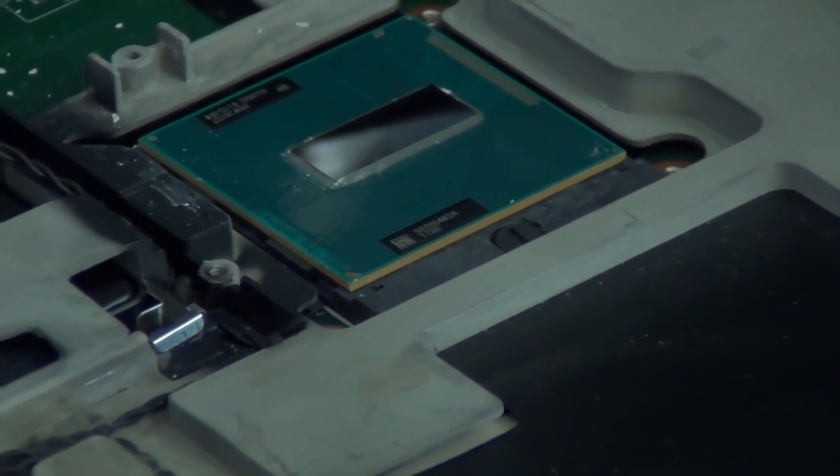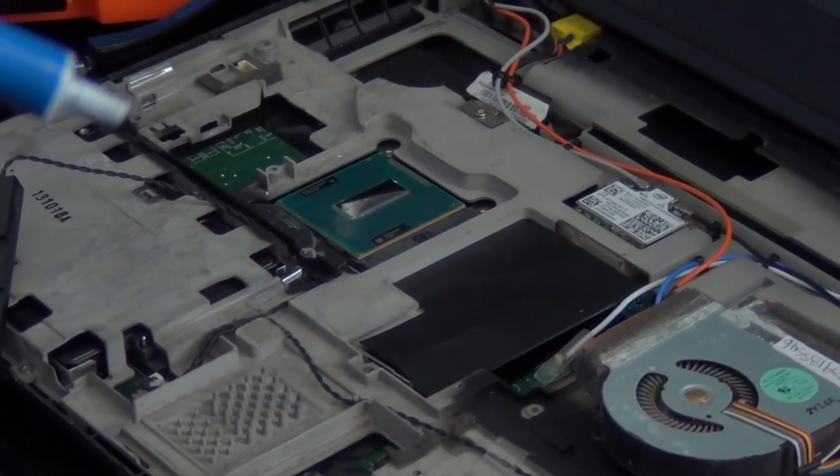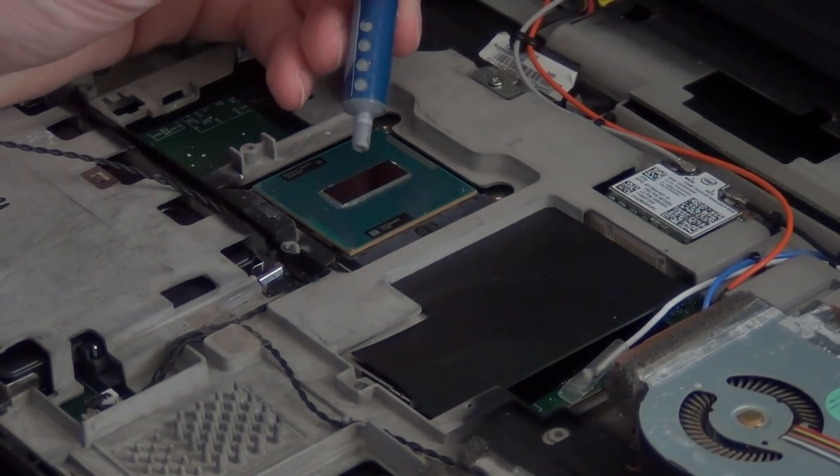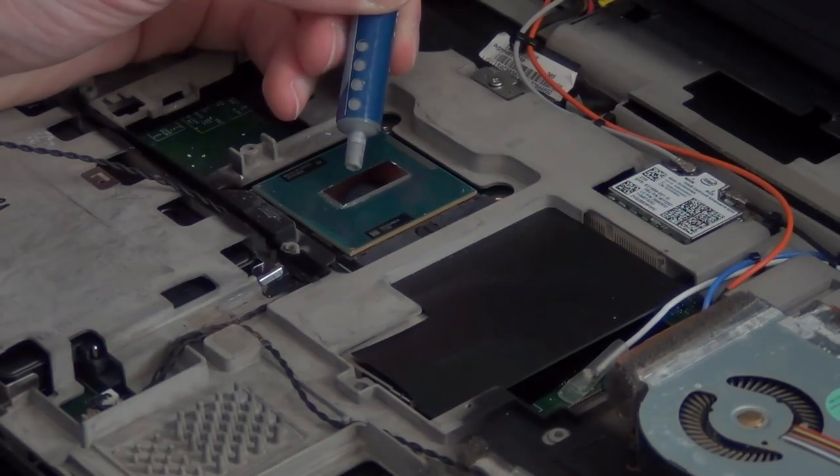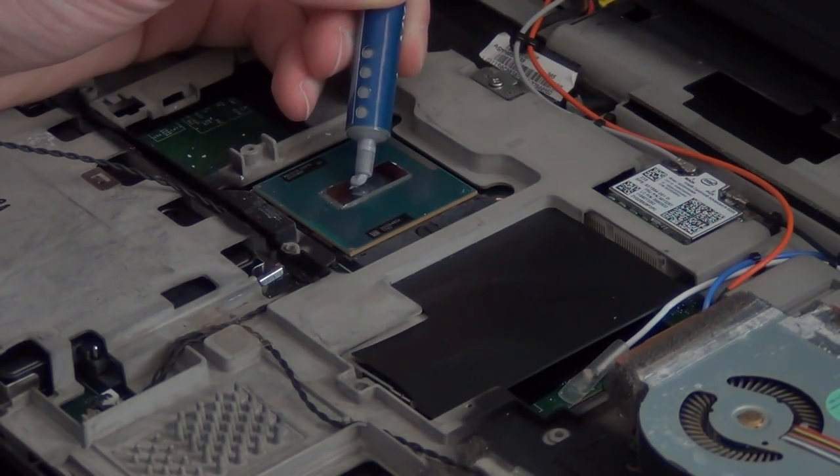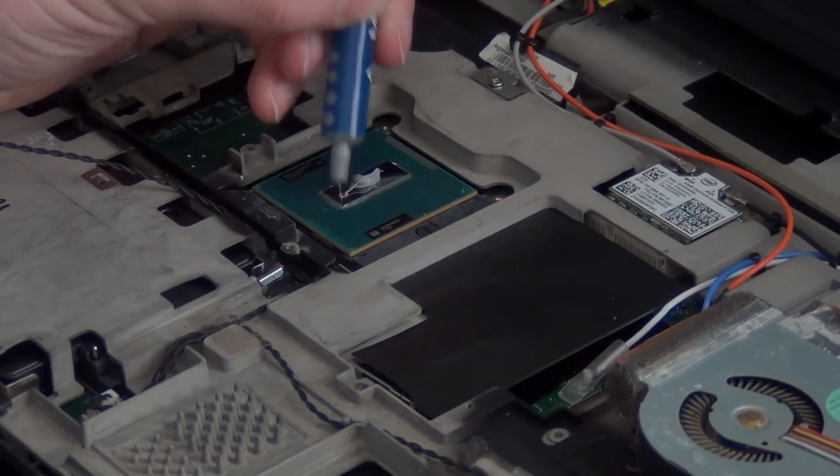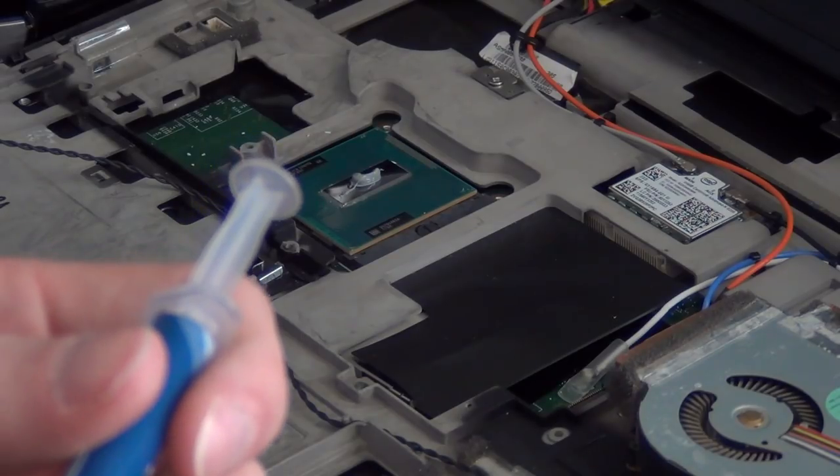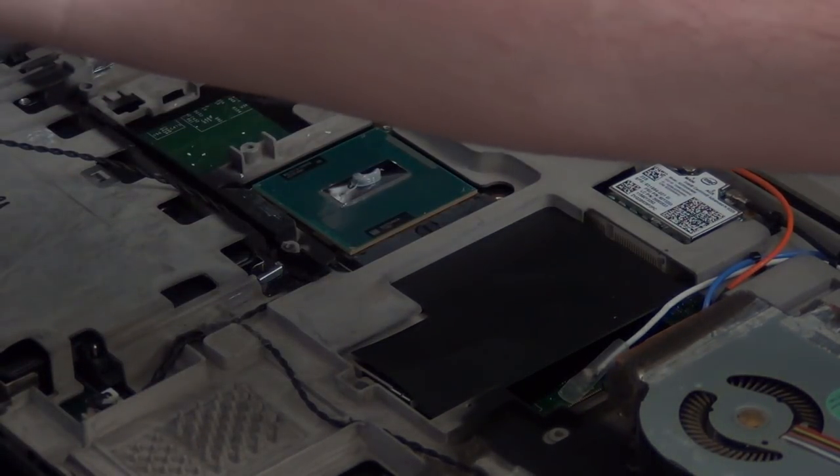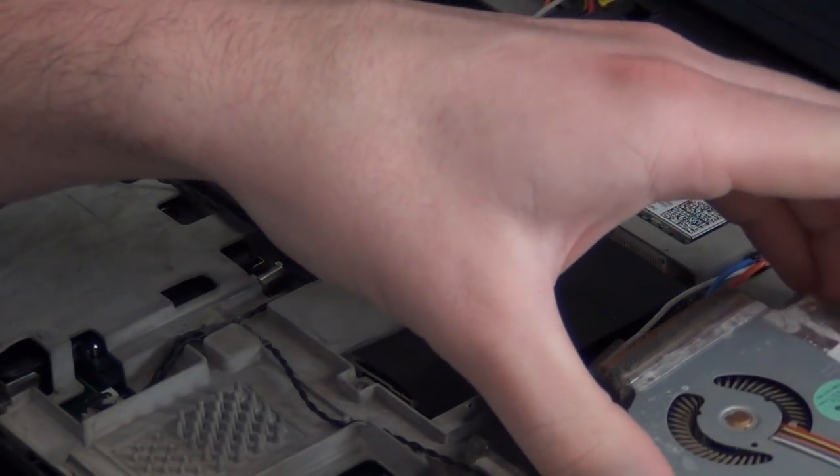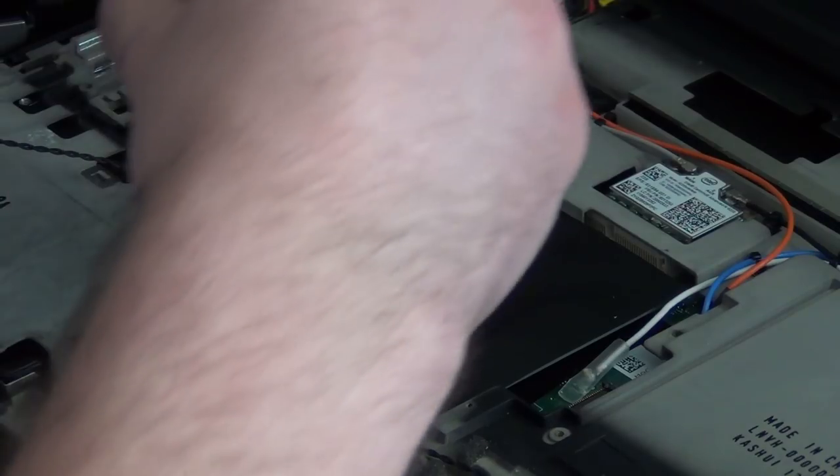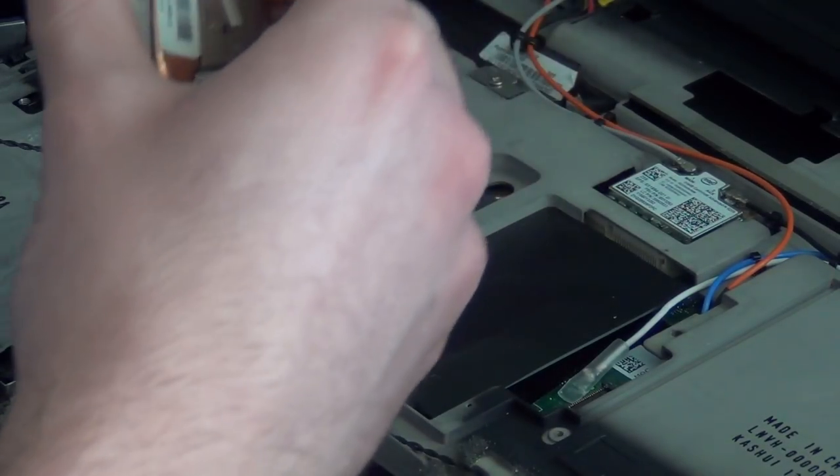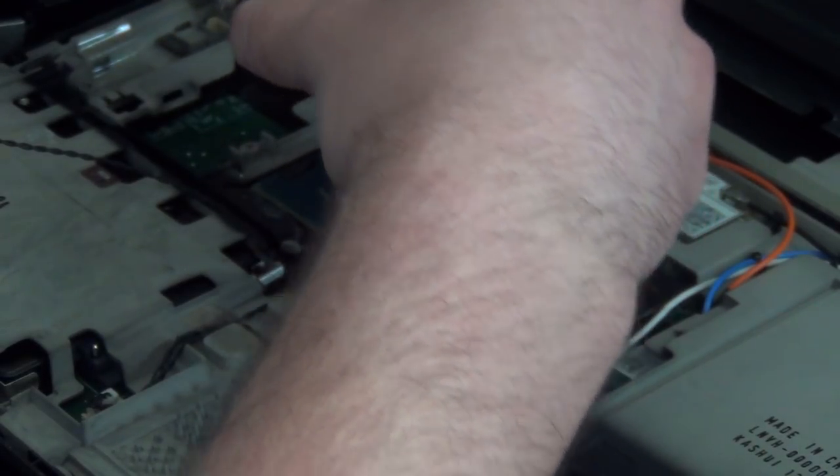So what you do, it's pretty simple. You just put the thermal compound onto the die here, the shiny part of the processor. Just push a little bit on. That might actually be a little bit too much, but whatever. Some people like to spread it around like with a credit card or with something. But you don't really need to do that because when you put the heat sink in place, it will actually spread out the compound for you.